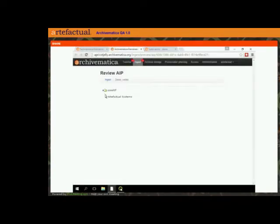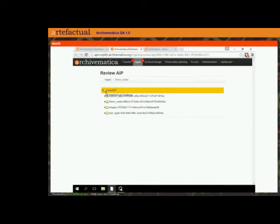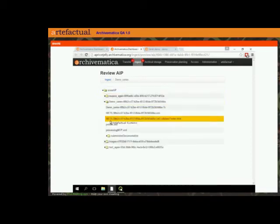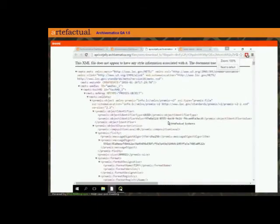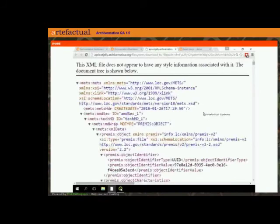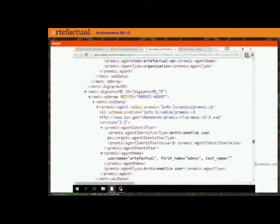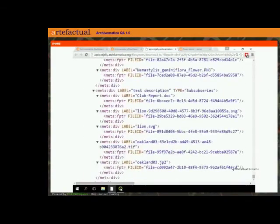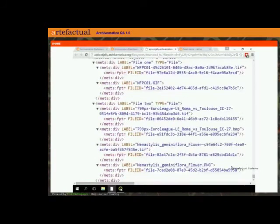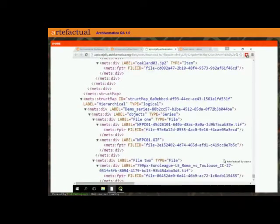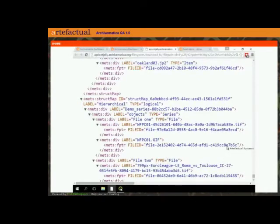What we're going to do is take a look at the METS file again. I'm going to make this bigger so hopefully you can see it a little better. The main difference between this METS file and one you would have seen in previous versions of Archivematica is that way down at the bottom you have two struct maps. If you're a METS aficionado, you may know that the struct map is literally the structural map that shows the structure of the AIP.